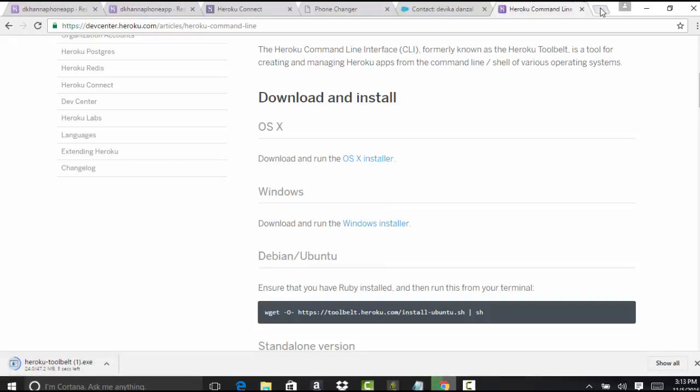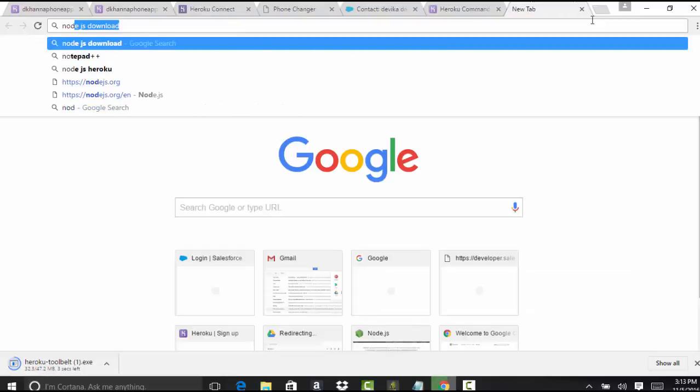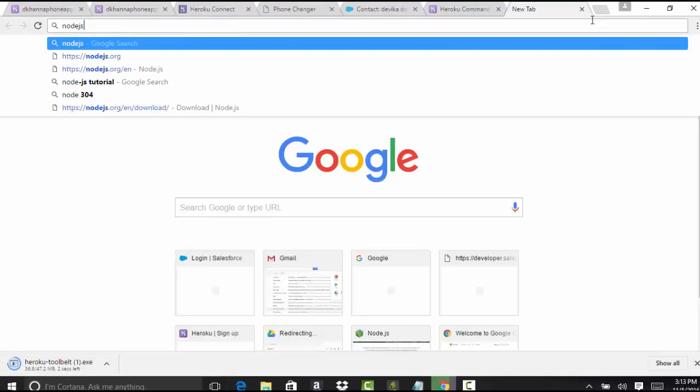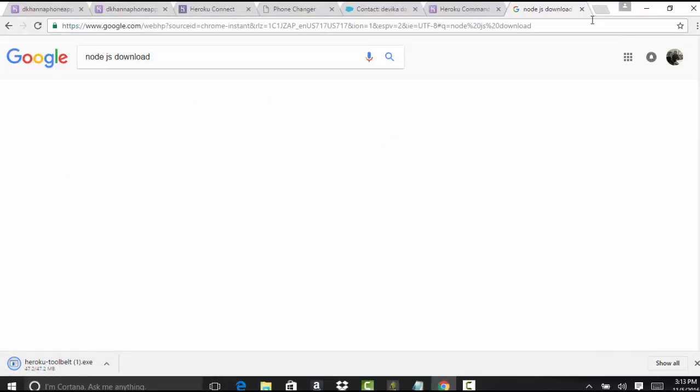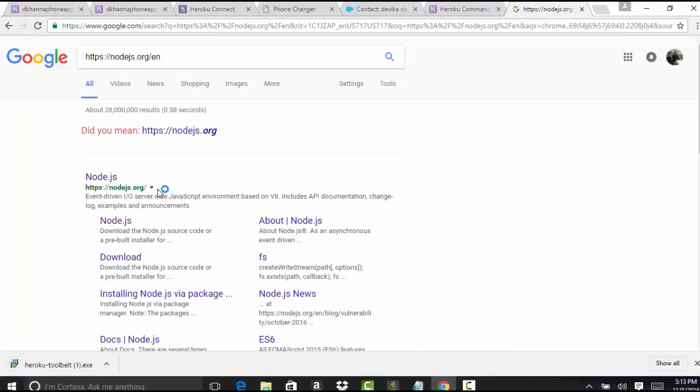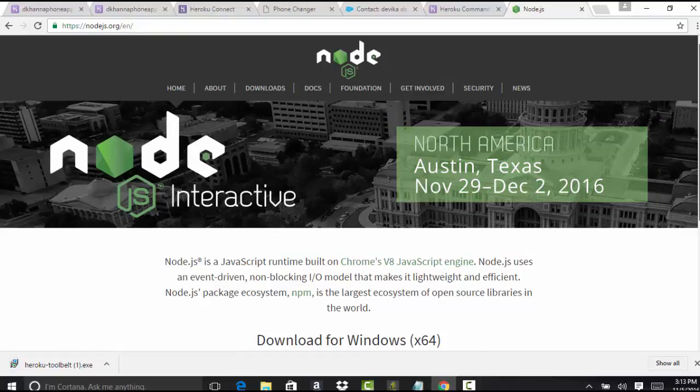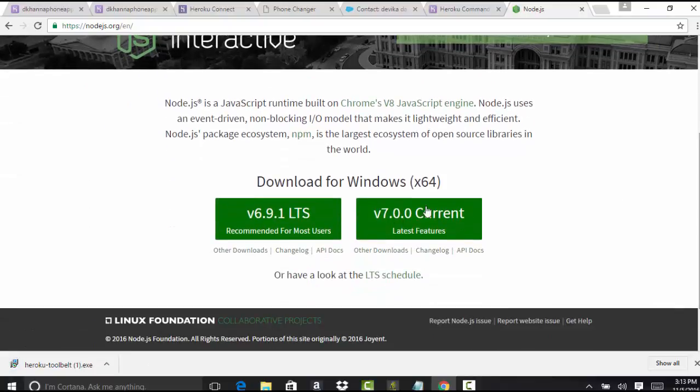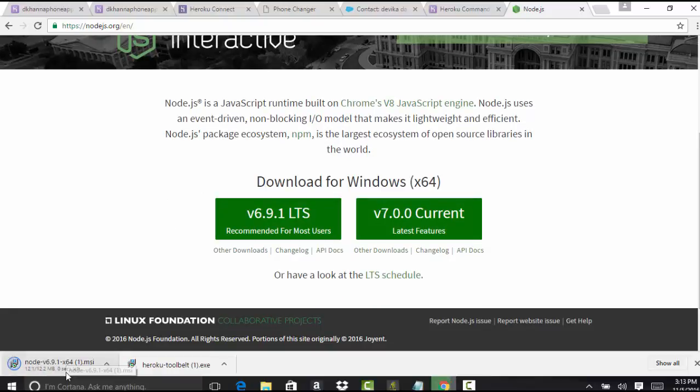Now it has started the download for Heroku Toolbelt. At the same time, we can also start the Node.js download. So you can go ahead and download that. We're going to download this one as well.